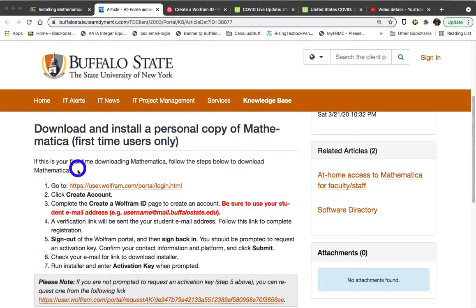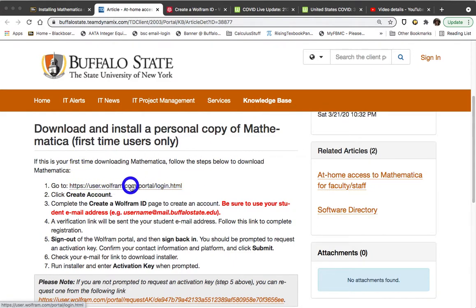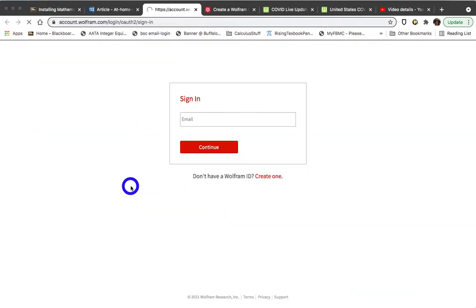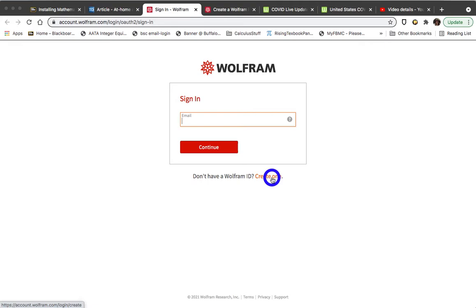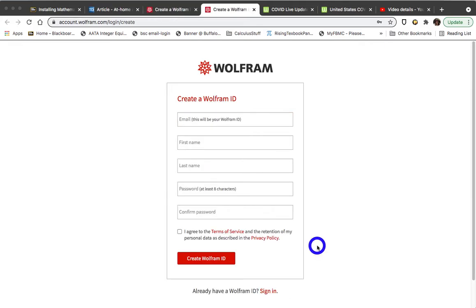The first thing that you want to do is you want to click on this top link, and that will take you to the Wolfram webpage for creating an account. You don't yet have an account, so you won't be signing in. You will want to be creating an account, and when you click on this particular button, a new panel will come up, and the panel will look like this.